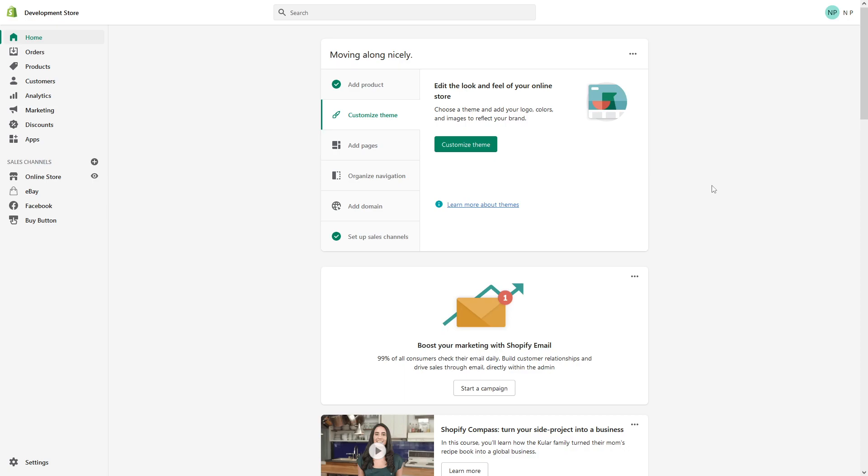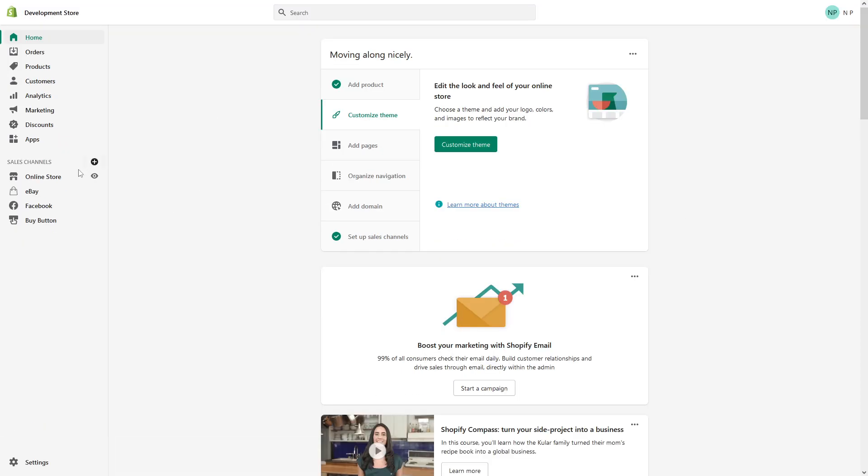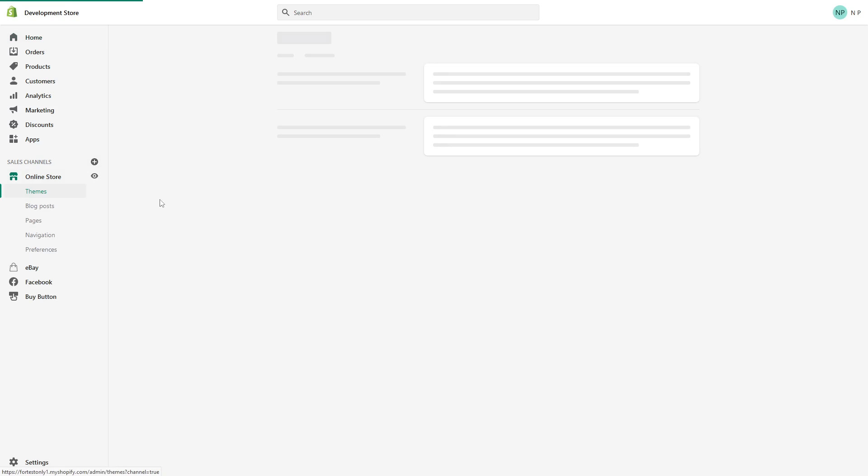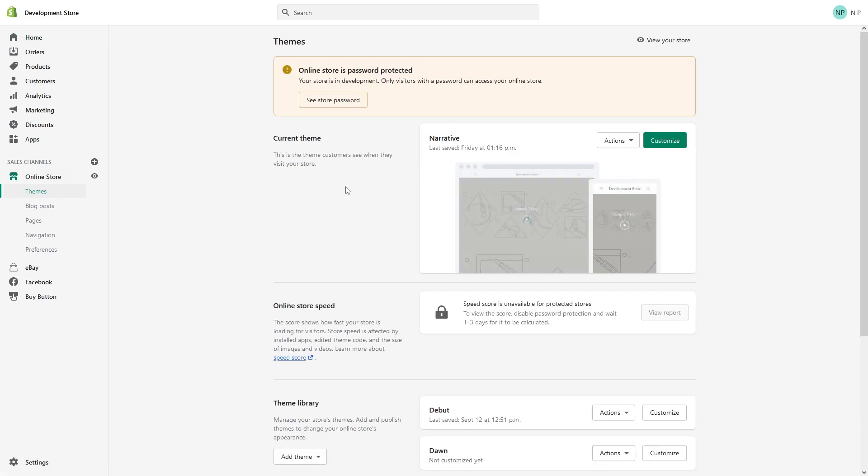And in fact, if you ever need to, you can easily restore the backup. So to create a backup, you have to basically go to your admin panel, then click on Online Store, then look for your current theme. In my case, it's Narrative, and click on Actions.